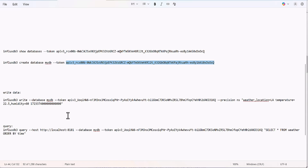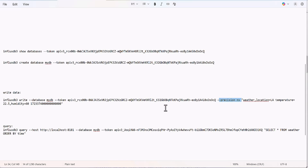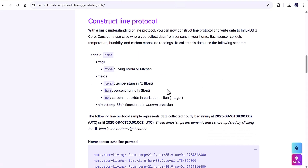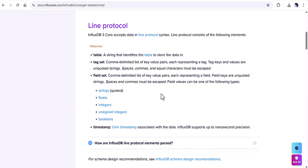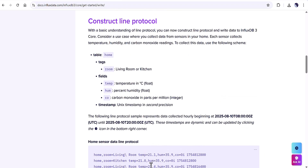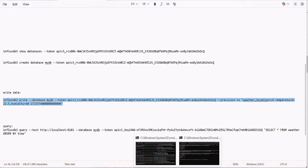I already created a sample data write command. I changed the token, and the command is 'influx3 write' with the database 'mydb3', the token, and the precision set to nanoseconds. The data looks like weather data with location, temperature, and humidity fields, written in line protocol format with a datetime timestamp.